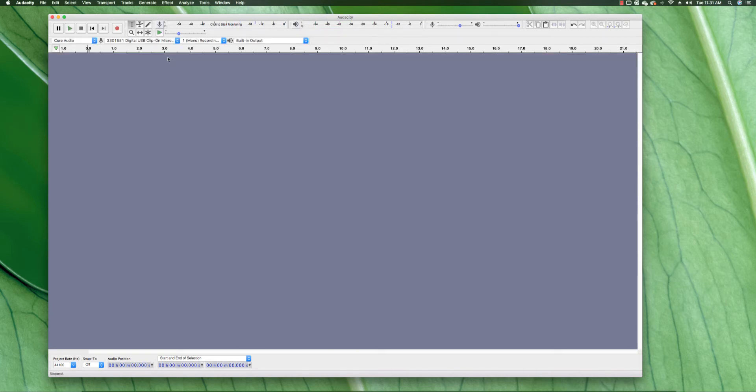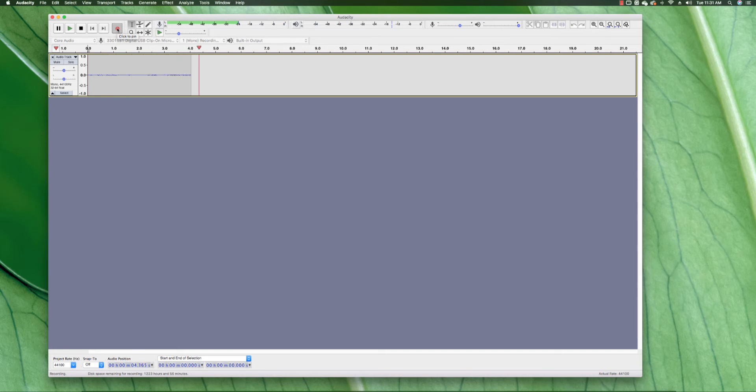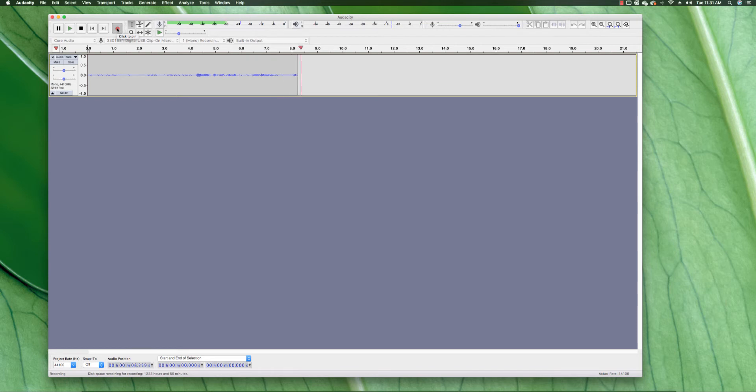We're going to go ahead and record the audio first. So you hit the record button in Audacity. This is the echo effect in Audacity. It's free on Mac computers and also Windows computers.